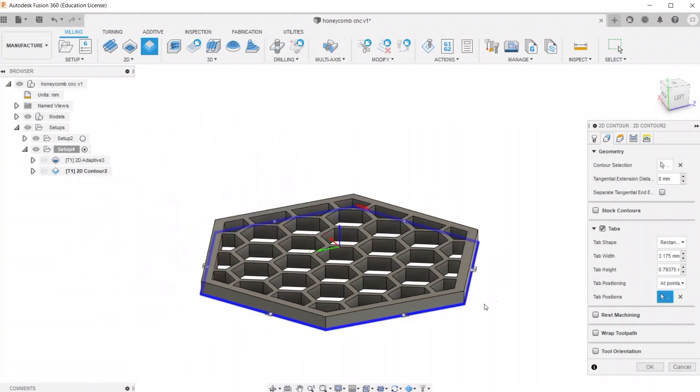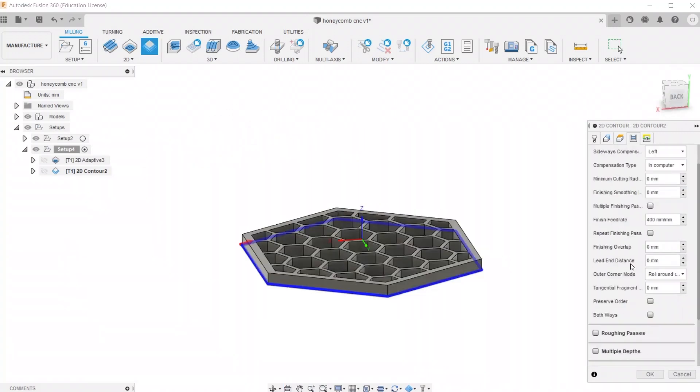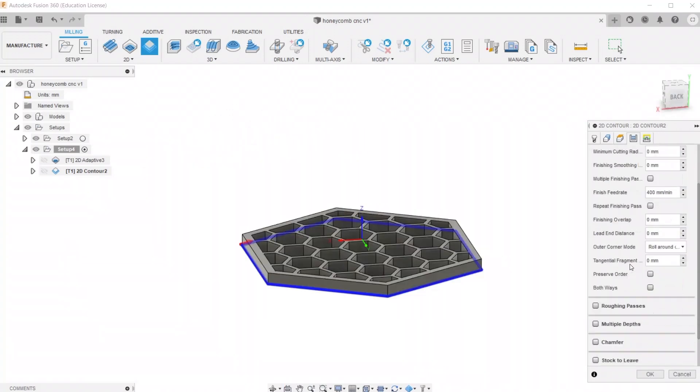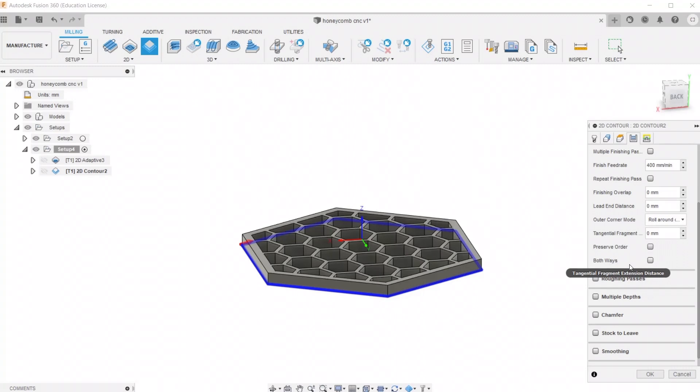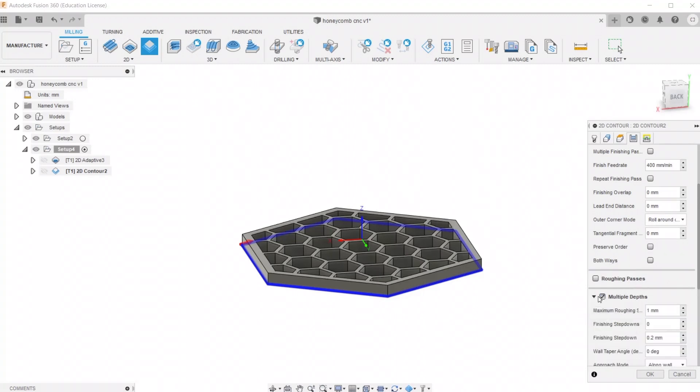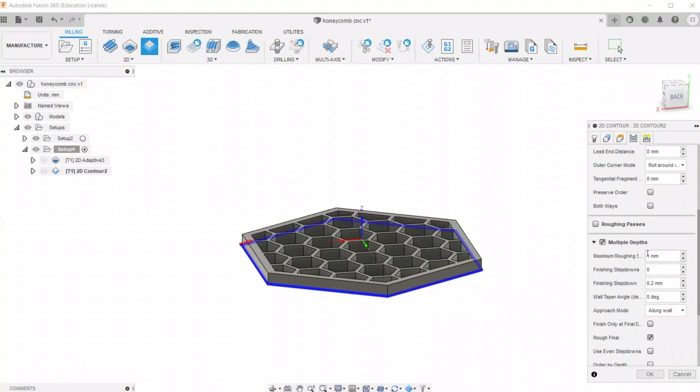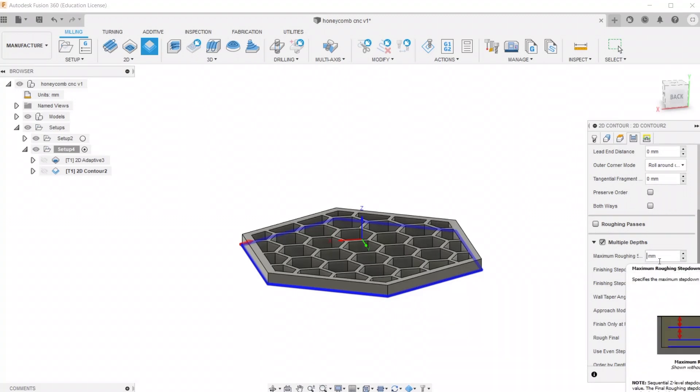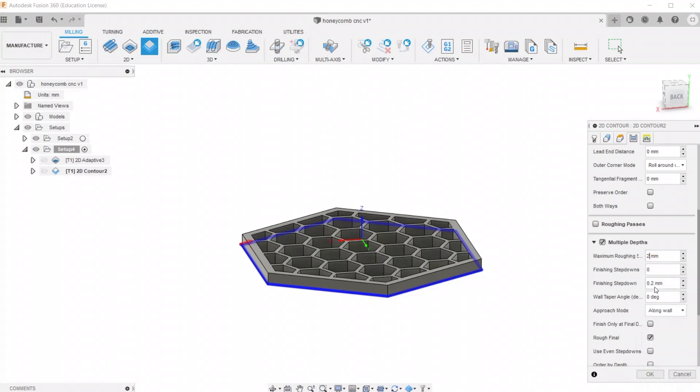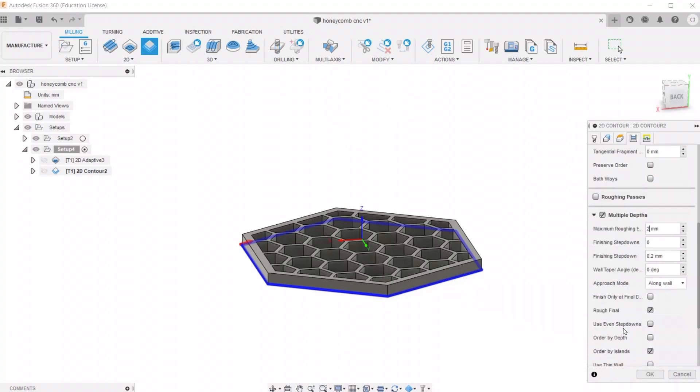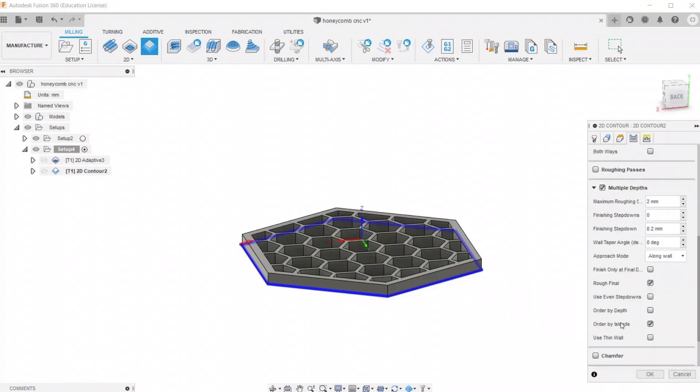Go to the Passes tab and head down to Multiple Depths. For the maximum roughing distance, I like to use 2 millimeters. And everything else should be good.